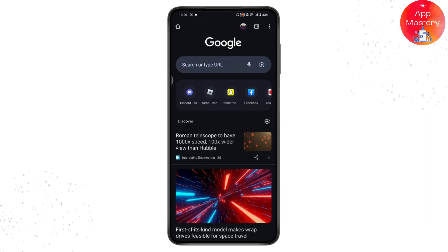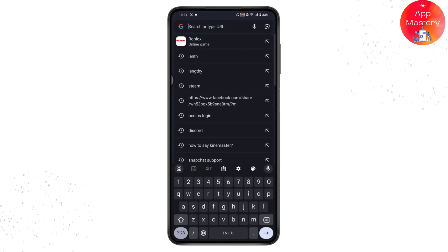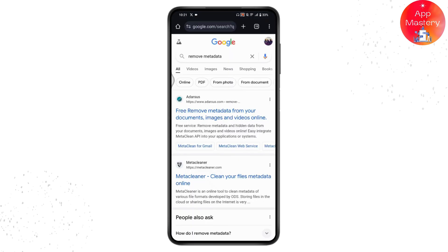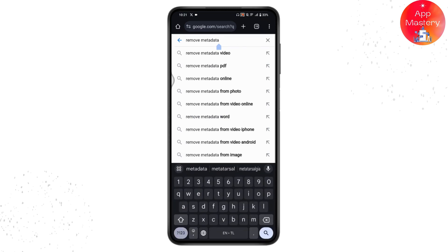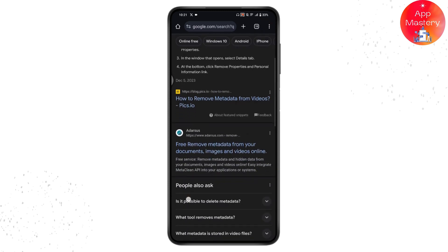Go to the search bar and search for 'remove metadata.' To make it easier, search specifically for 'remove metadata from video.' Once you've searched, scroll down and you'll find free options to remove metadata from your documents, images, or videos online.